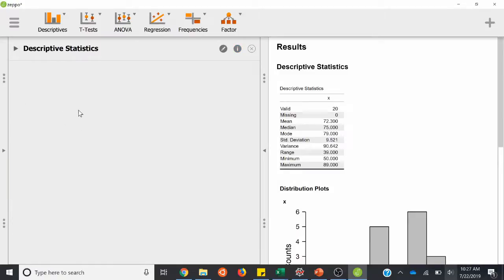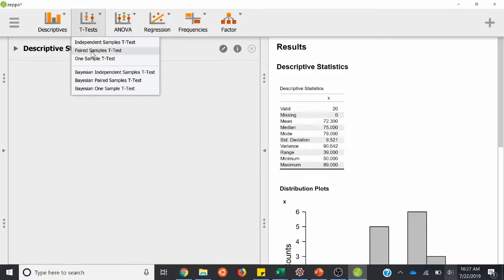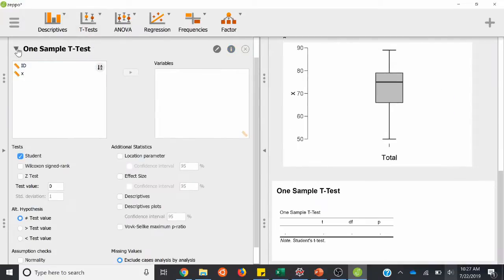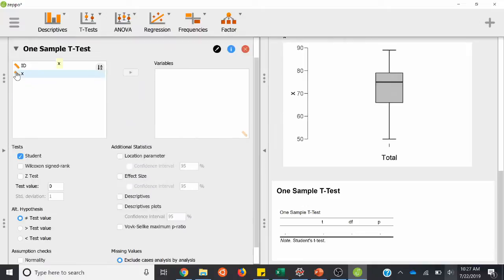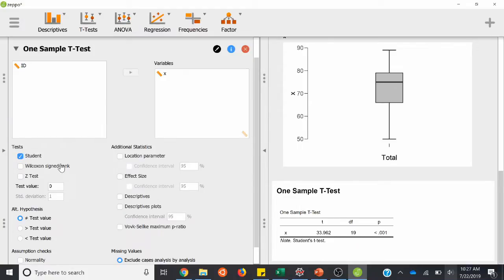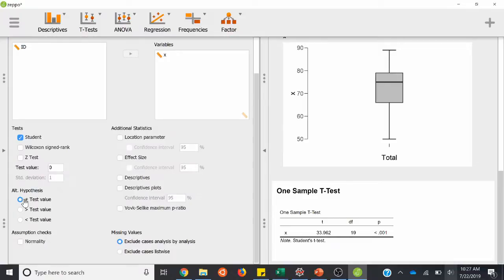So now we're going to tack on another section right below that. For one-sample t-test, it'll be under the t-test box and we're going to choose one-sample t-test. Now in our workflow, we have our descriptive stats and it tacked on our inferential test right below it. It's going to be the same — we're going to plug the X variable over there. We want a student test, so keep all these the same. Your alternative hypothesis is not equal to, so keep that the same.